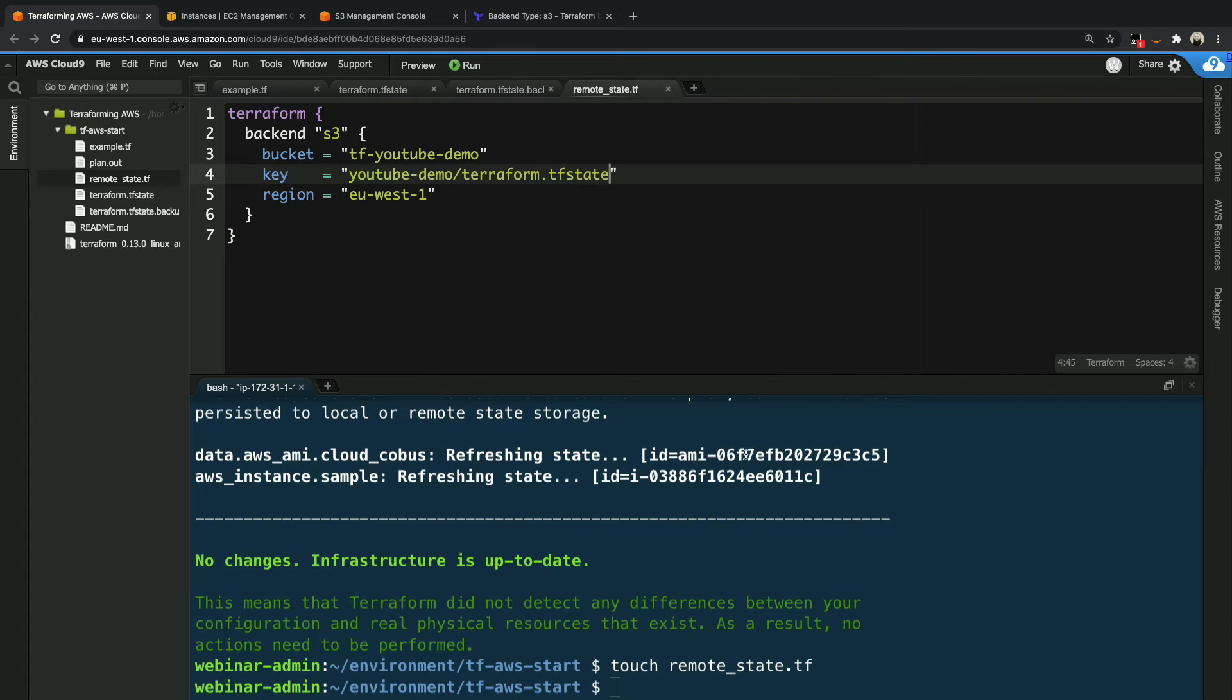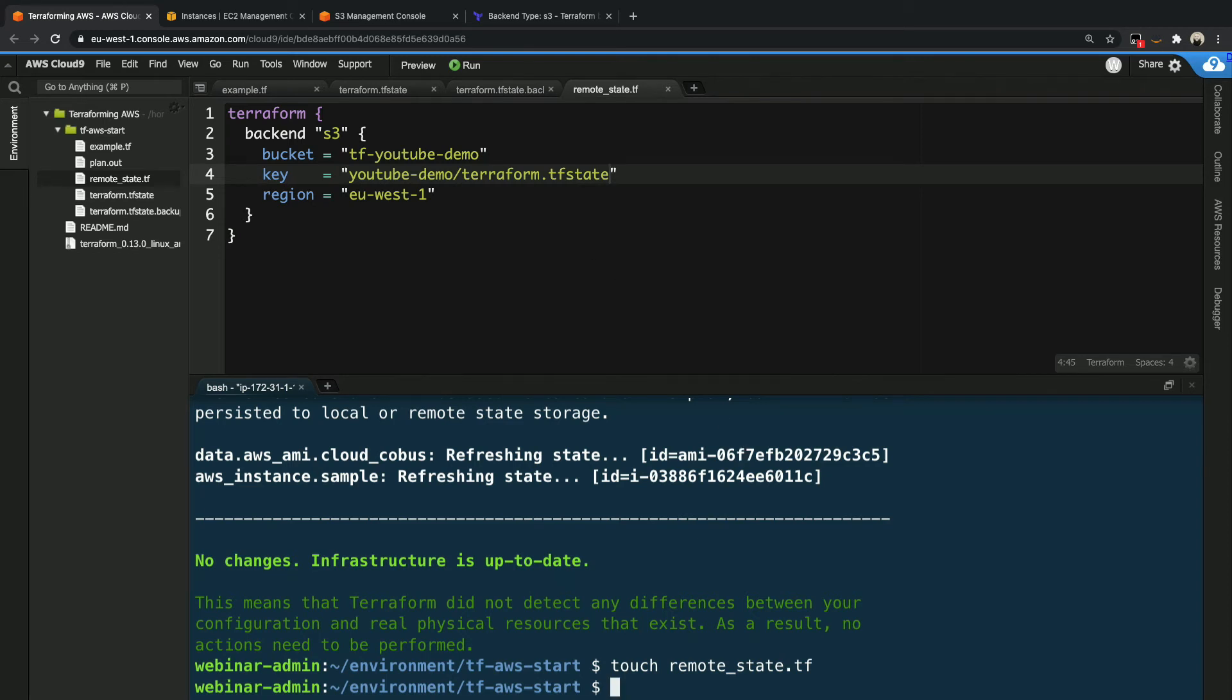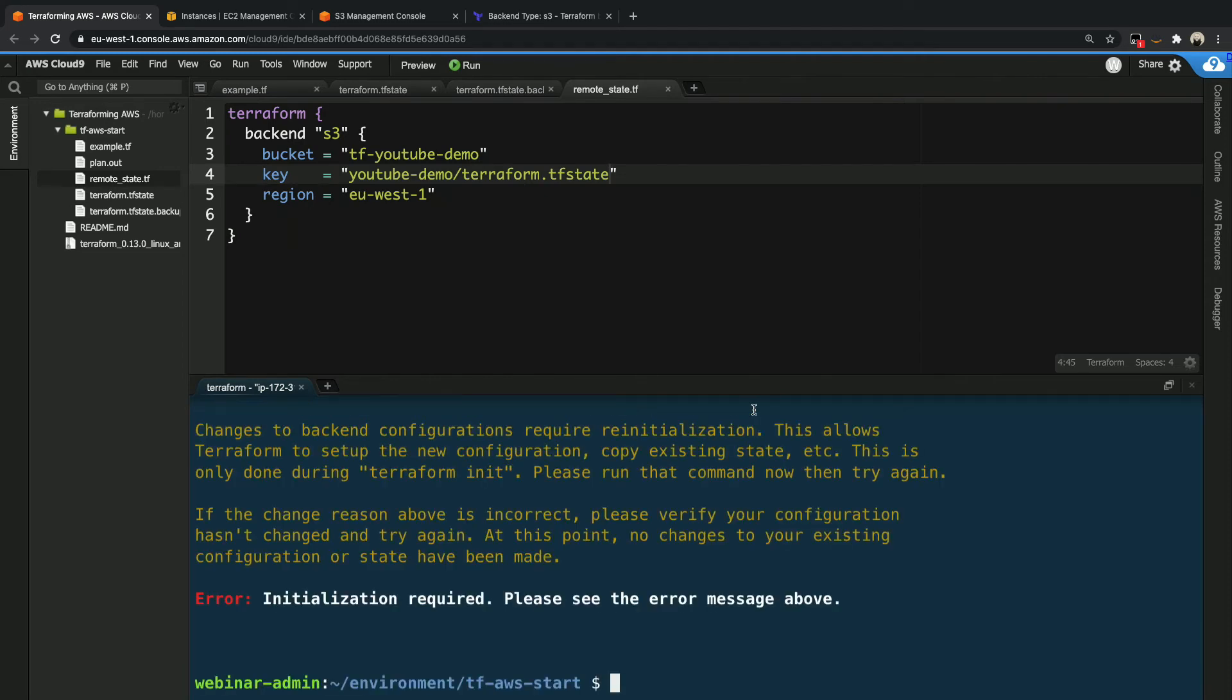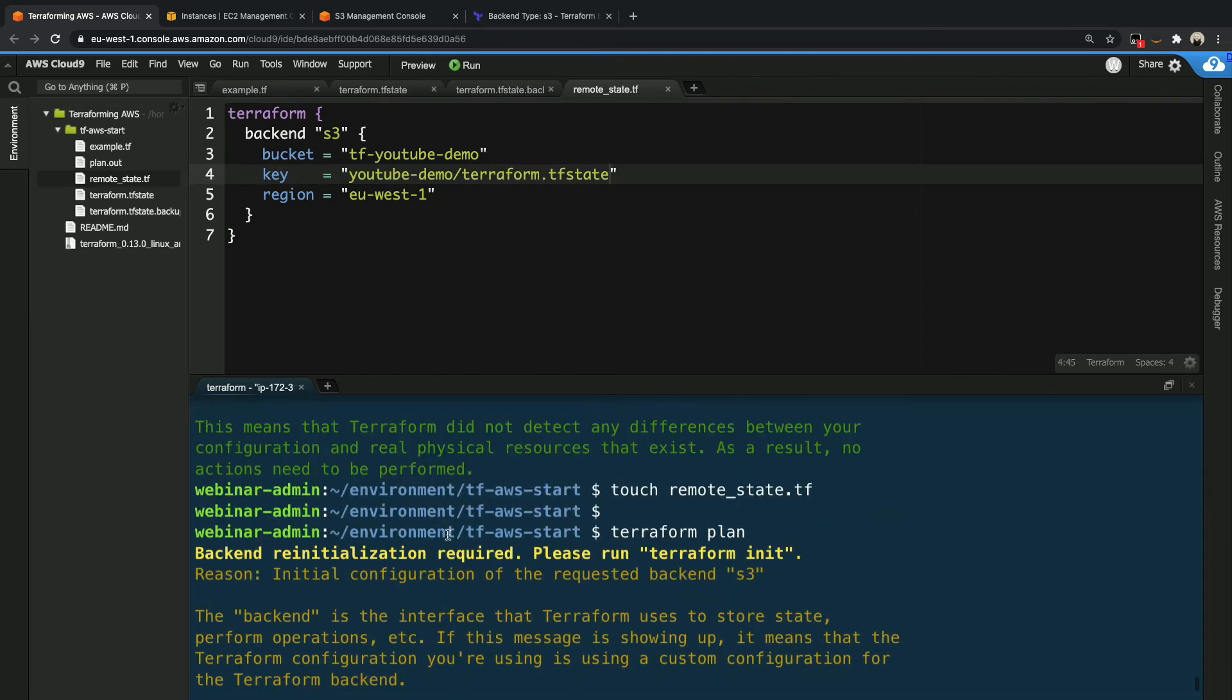So let's go ahead and see what happens now when we run terraform plan. So we're going to run terraform plan, and this will give us an error. There we go. This error actually tells us, if we scroll up a little bit, is that backend re-initialization is required. Please run terraform init.